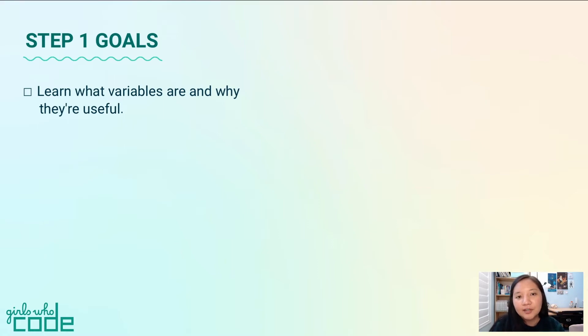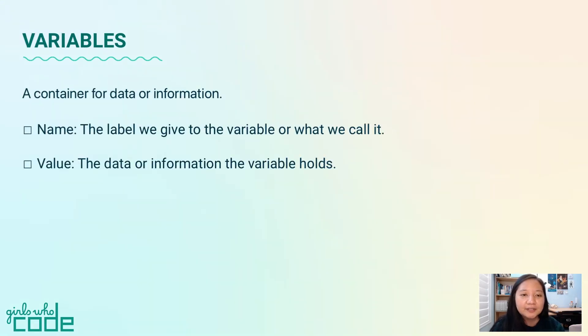In this step, we are going to be introduced to an important coding concept: Variables!